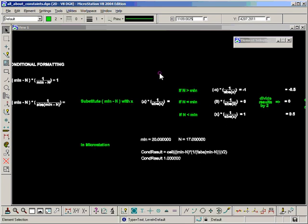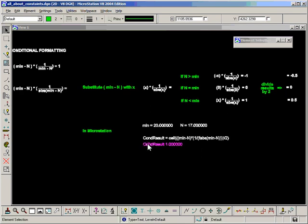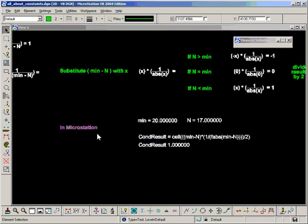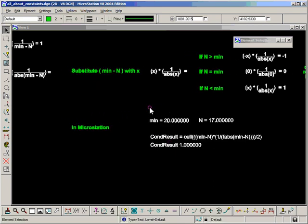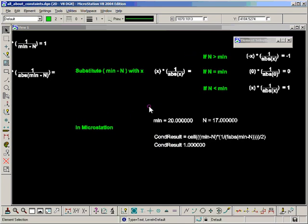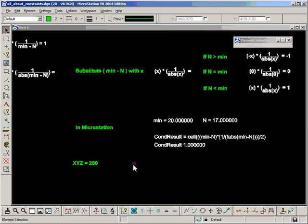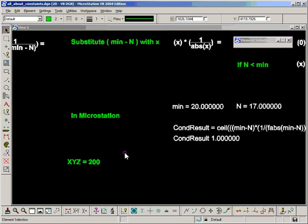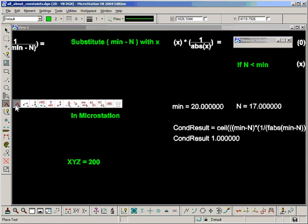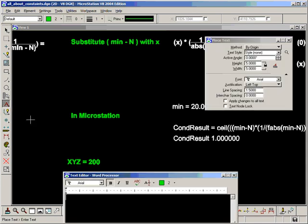There is another option in MicroStation for controlling minimum and maximum values, and I don't find it as useful. It adds in limits. Let's have a look at an example here. Let's say x, y, z is equal to 200, put that in as a formula, and then say x, y, z, remembering this is case sensitive, is greater than 150.